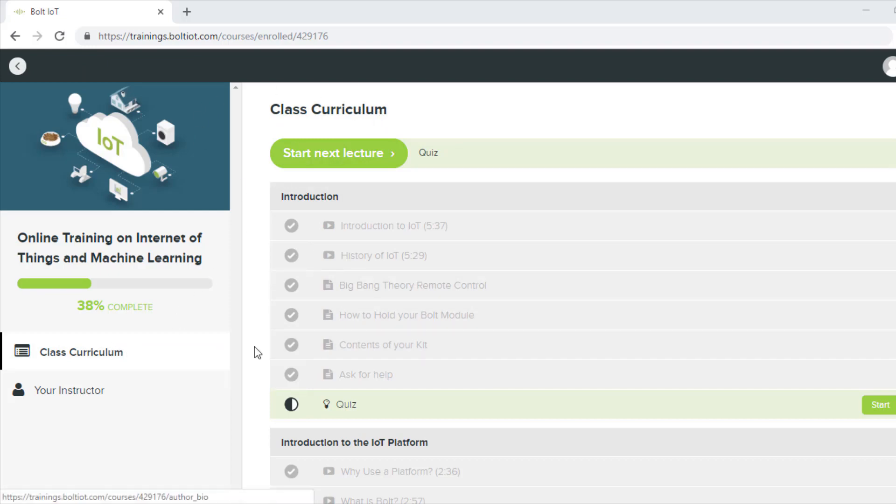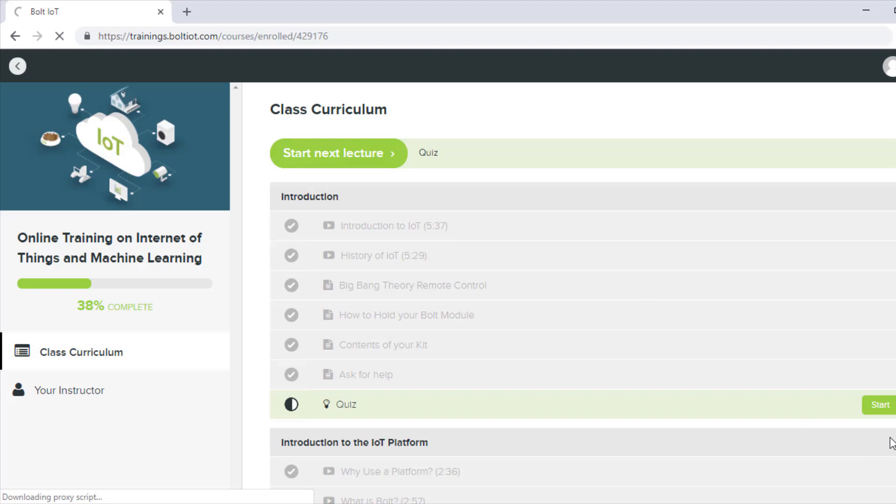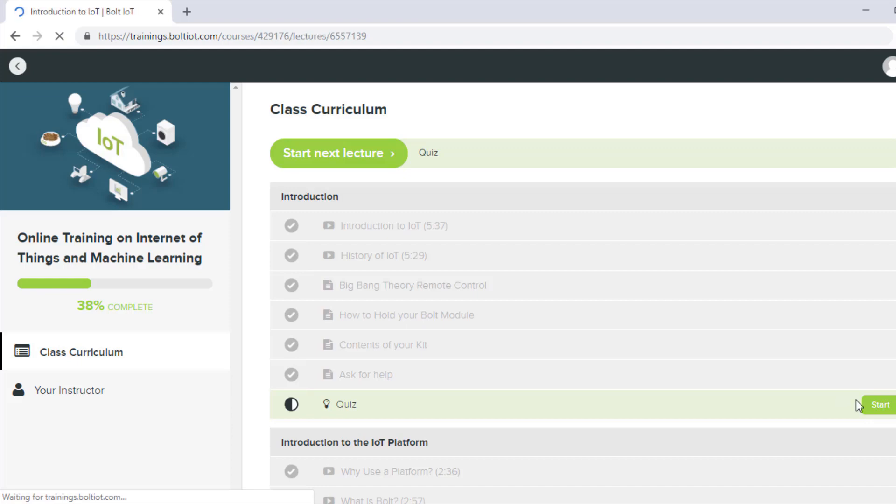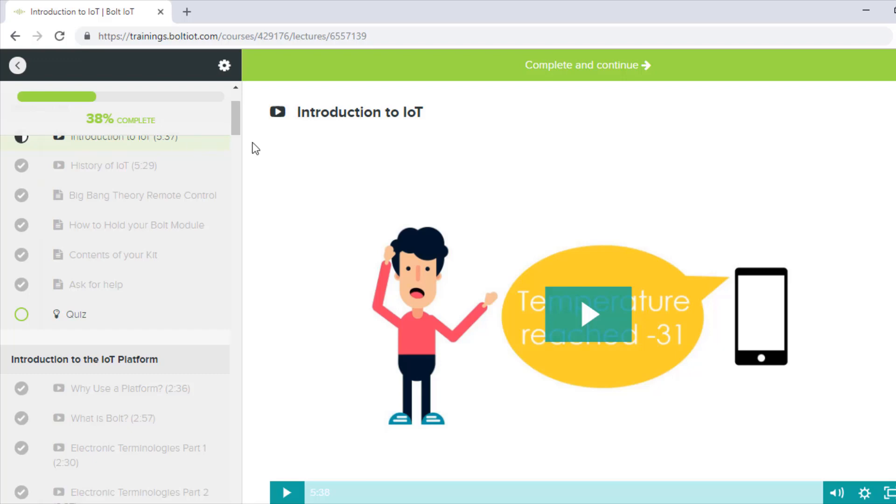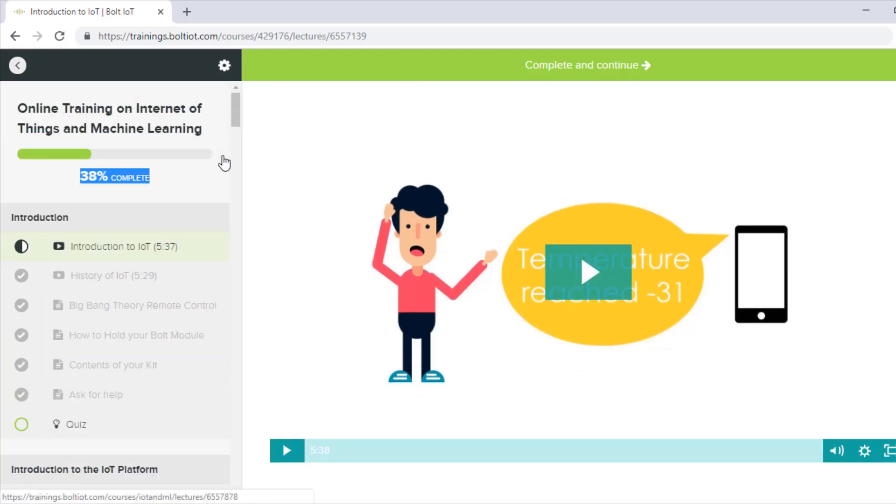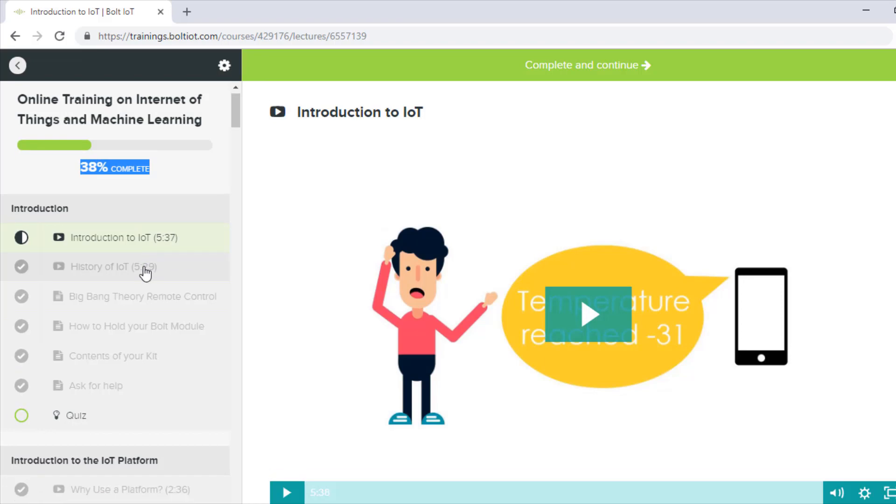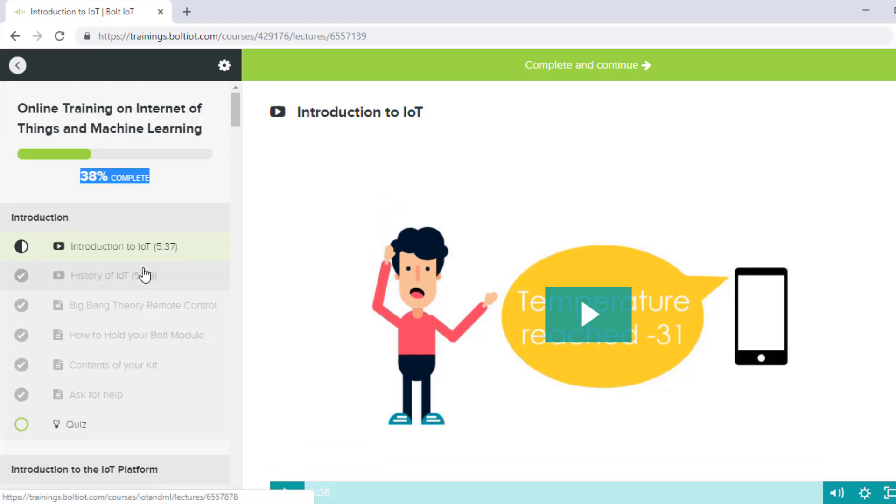If you want to navigate to a particular topic, you can click on the topic and navigate to it. Click on the start button to view the content of the topic. Here on the top left corner, you can see how much percentage of the course is completed by you.